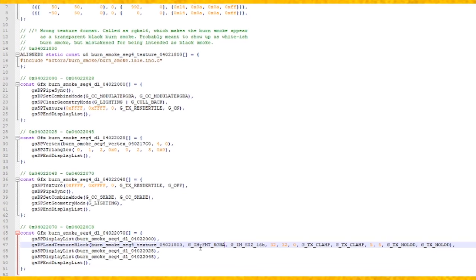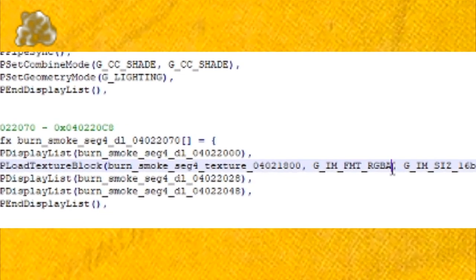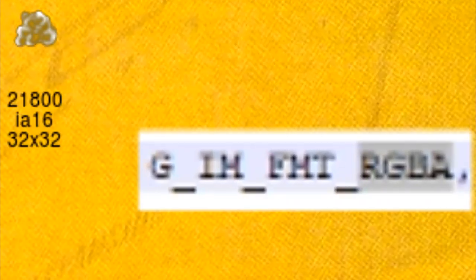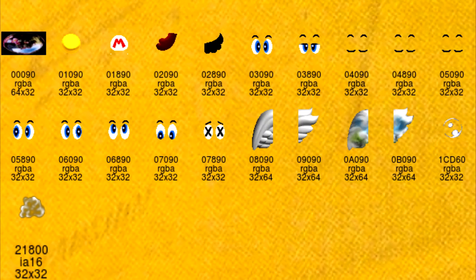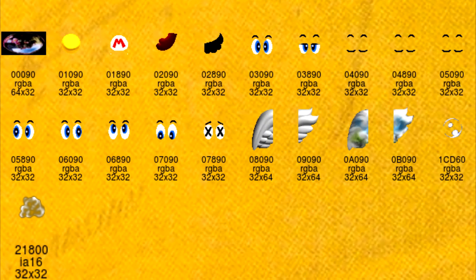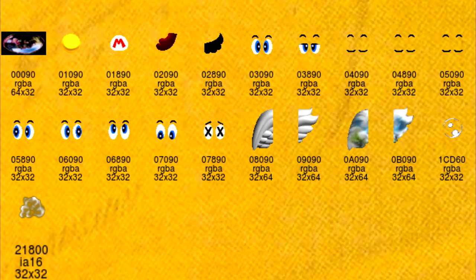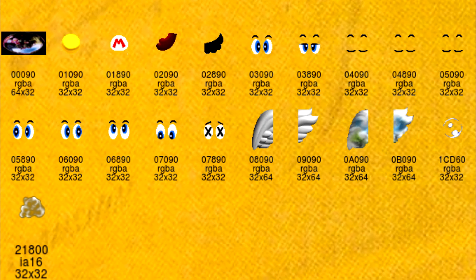The smoke cloud texture was wrongly labeled as RGBA when it should be labeled as IA. RGBA stands for red, green, blue, alpha. This is mainly used for textures that have color and or transparency.